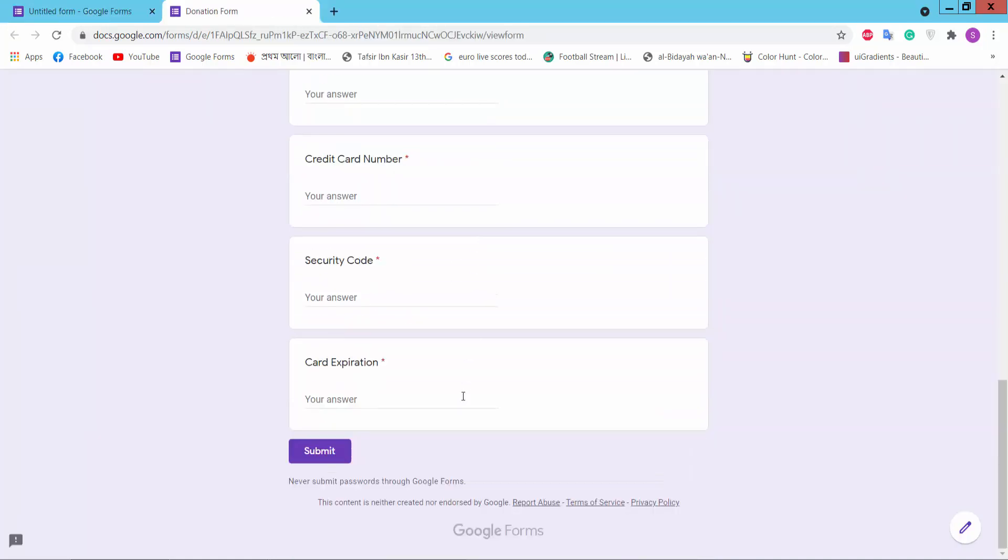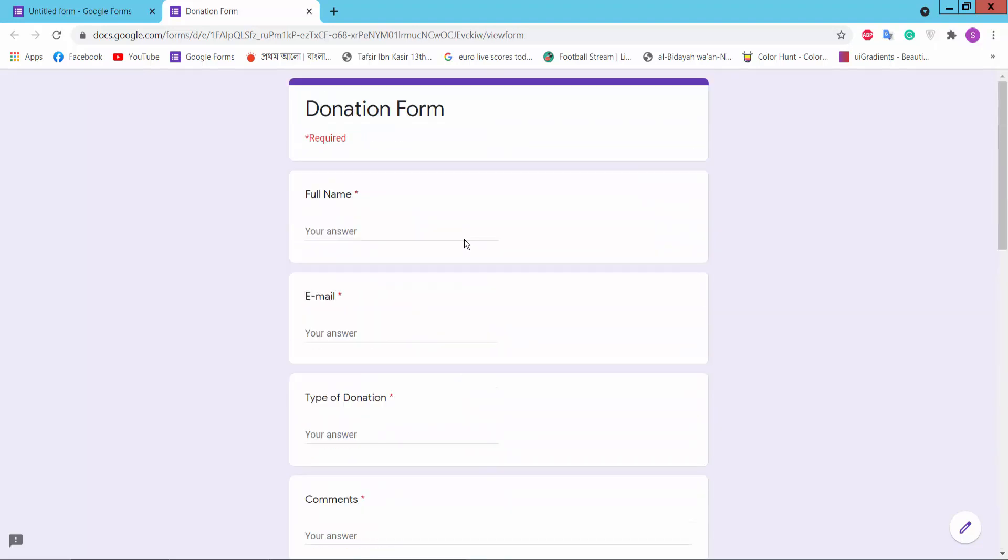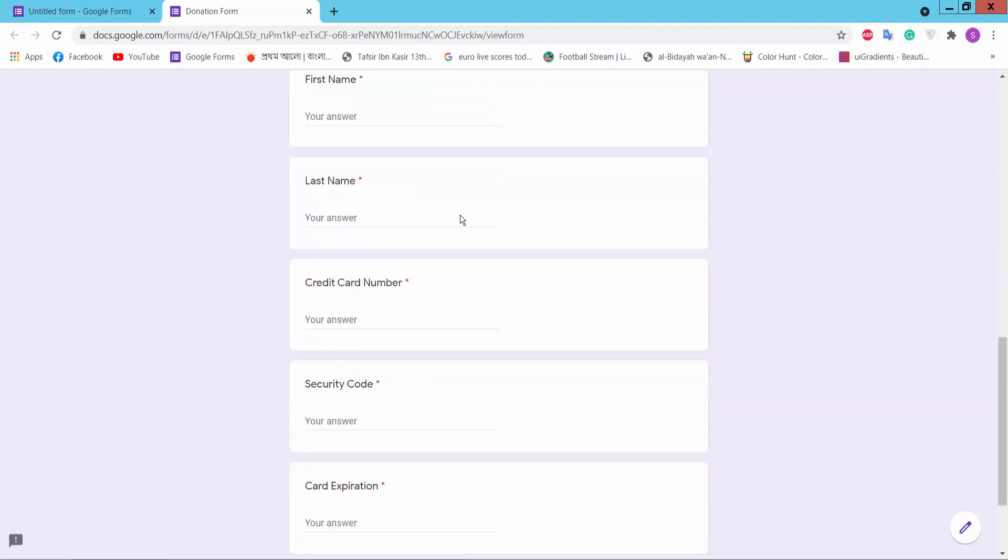This is our donation form. Thank you for watching. Please subscribe, like, share, and comment.